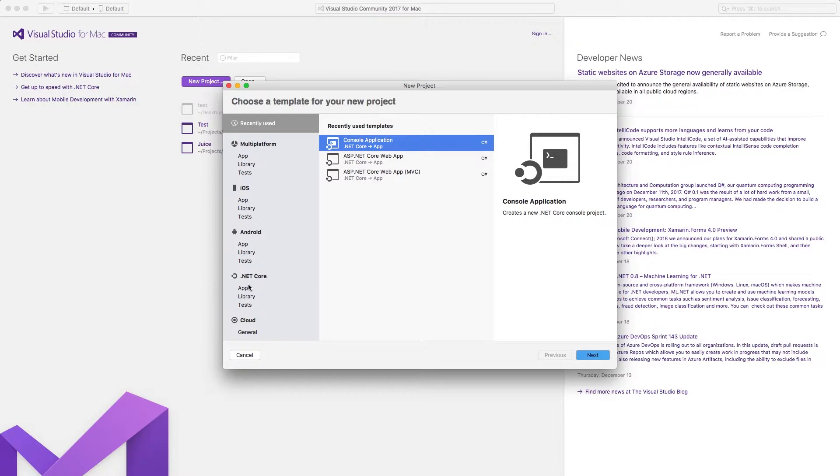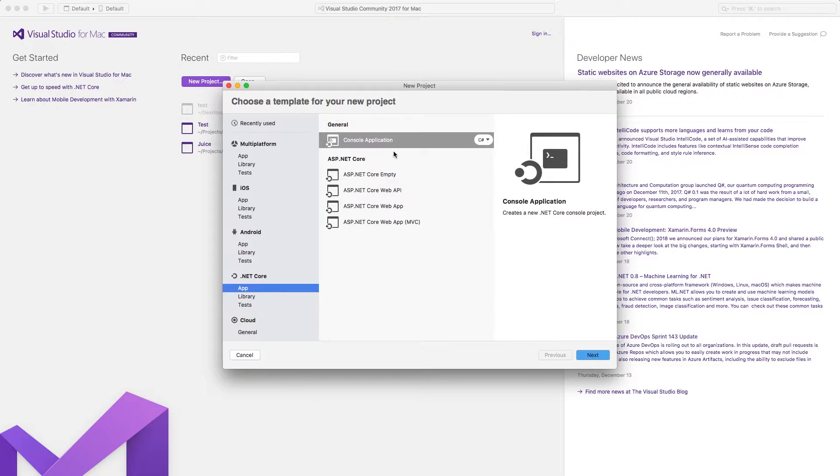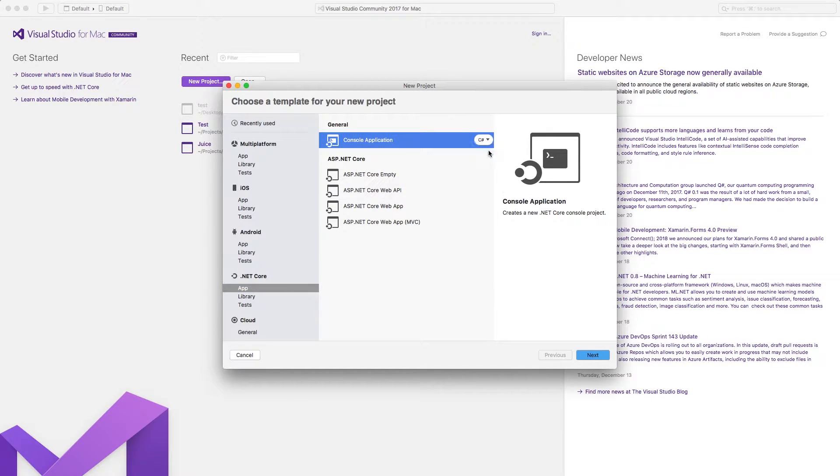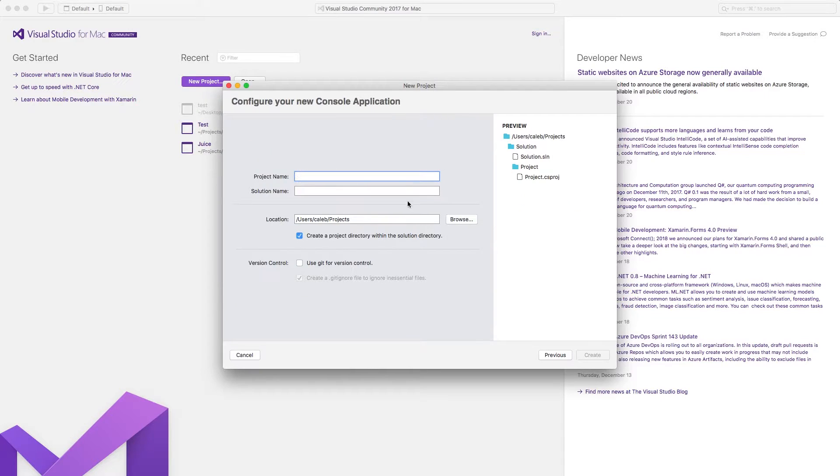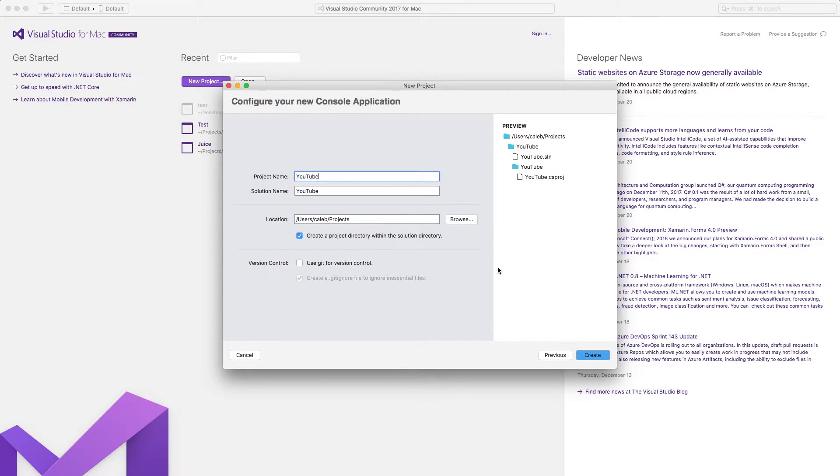On the left here, under .NET Core, click App, and then Console Application. Make sure you're on C#, and then click Next, and then give it a name. You can name it whatever; I'm going to call it YouTube. I'm going to put it in its own folder here.